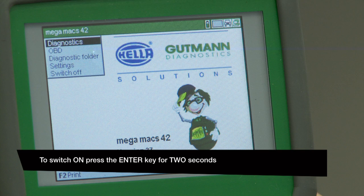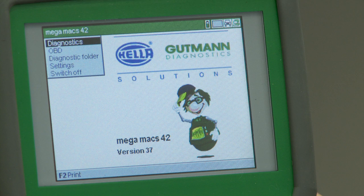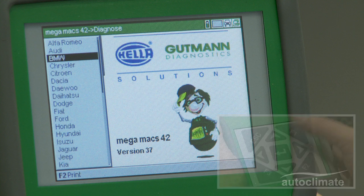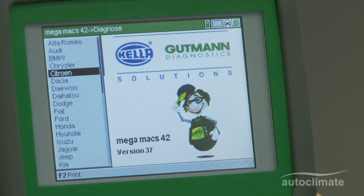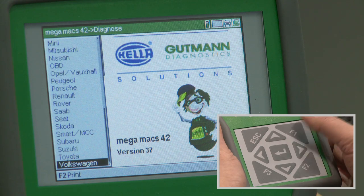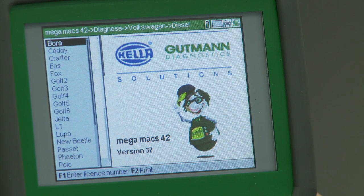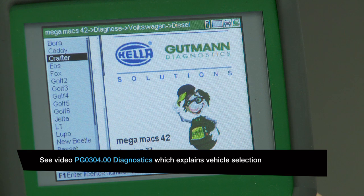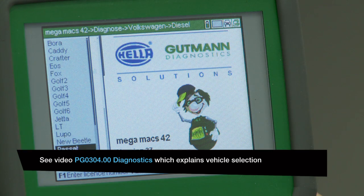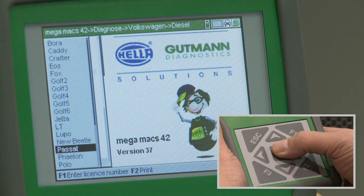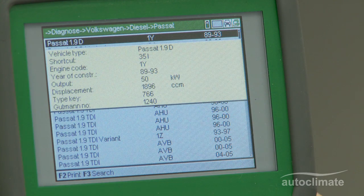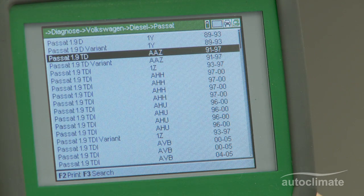This video explains how to use the MegaMax 42 for coding. To arrive at the starting point for this video, use the MegaMax 42 navigation to select the vehicle make, fuel type, the vehicle model, year, and the appropriate engine code. For further explanation of these functions, please refer to the diagnostic video. Ensure that the vehicle's ignition is switched on.